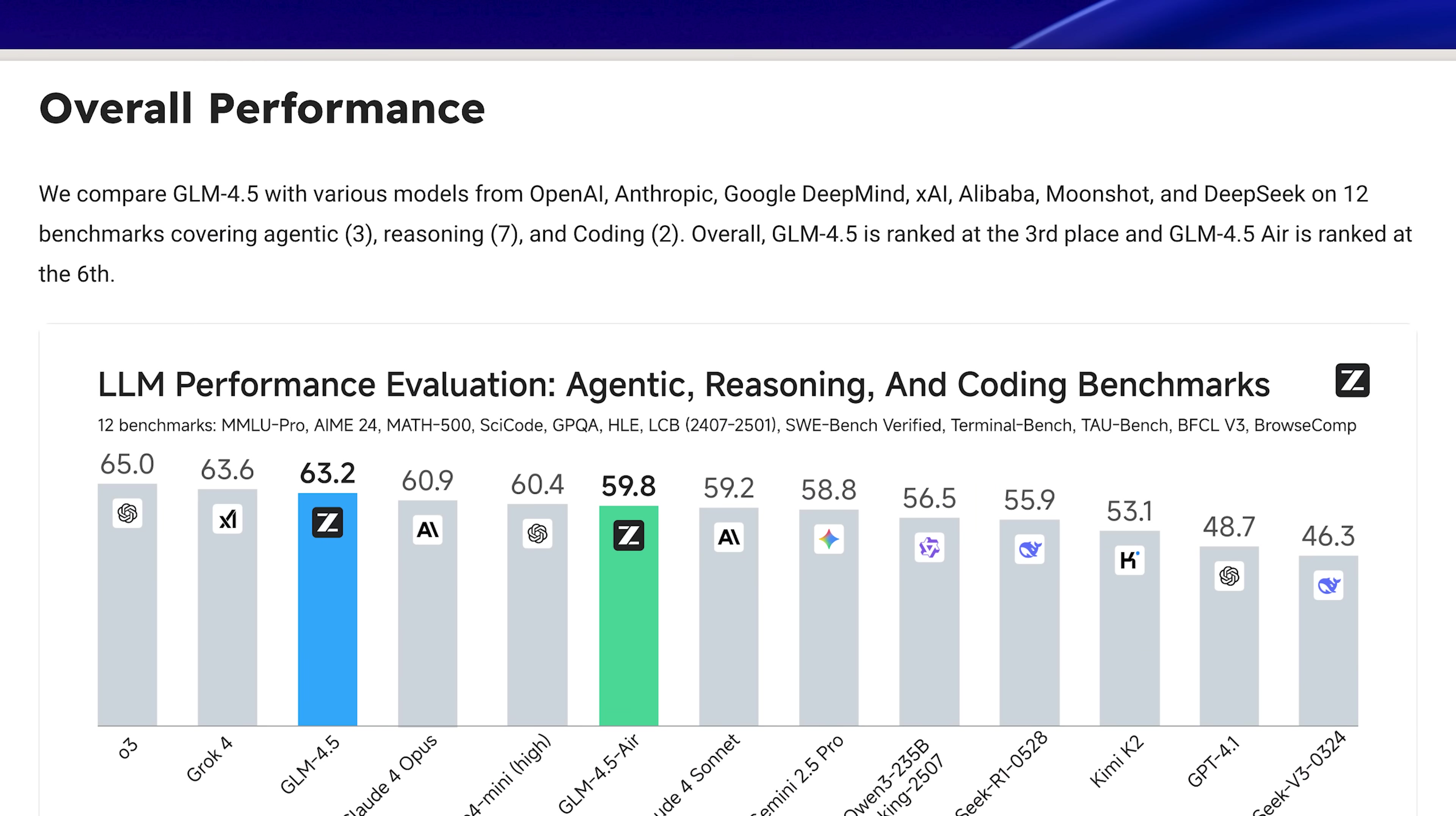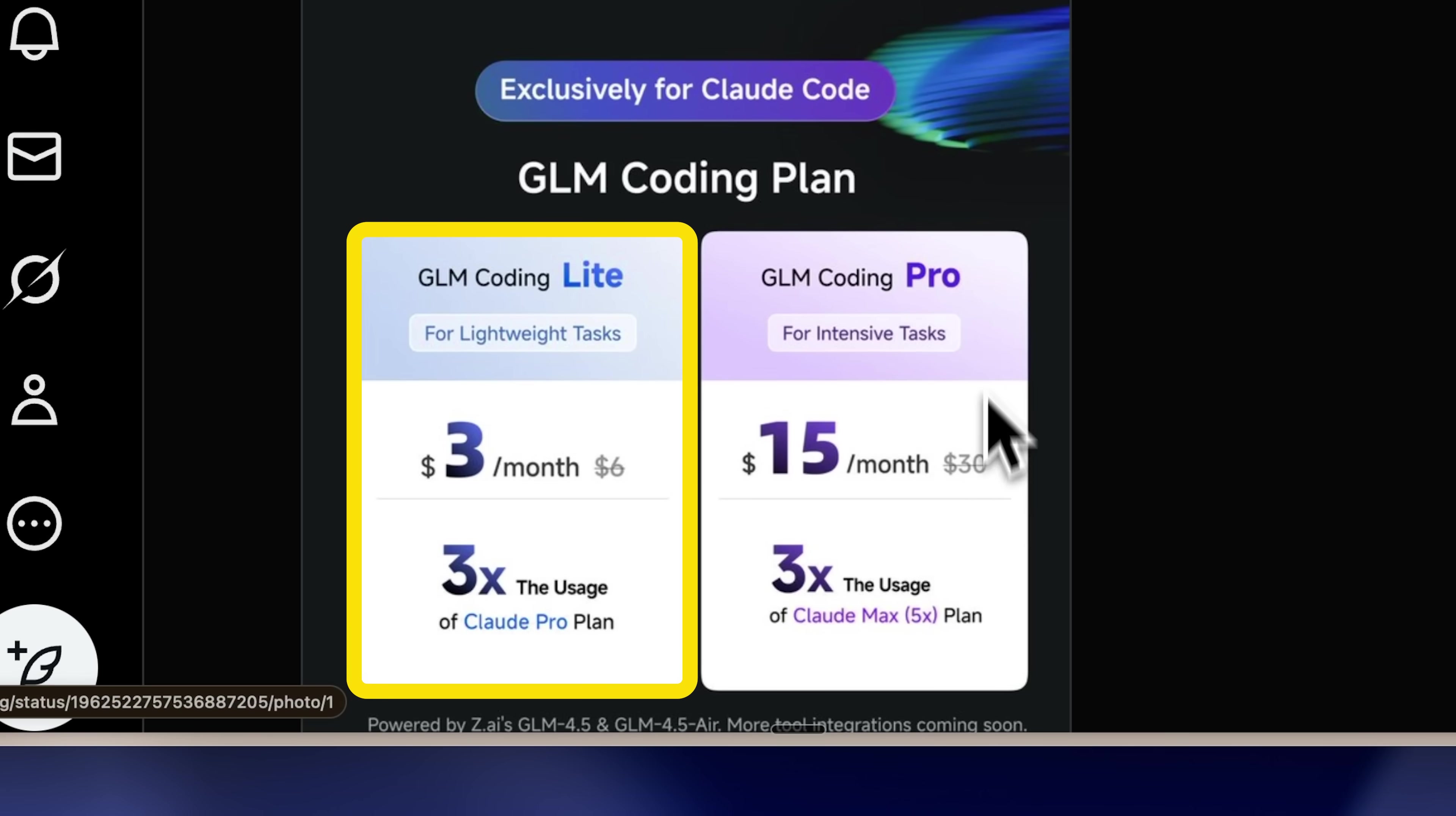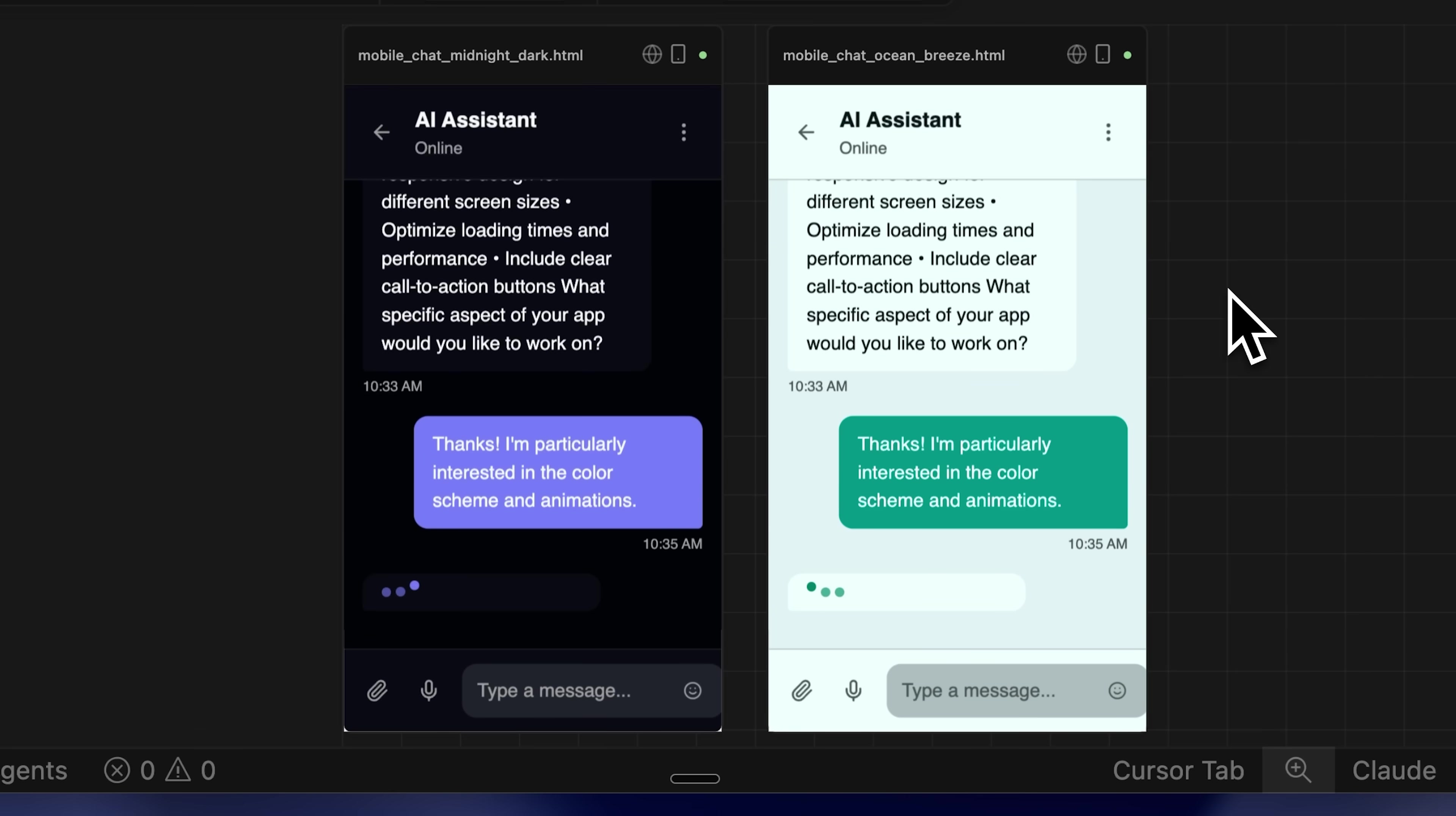This is where GLM come in with their plan for Claude Code, giving you access to their best model for only $3. This unlocks completely new AI workflows that didn't seem possible before.